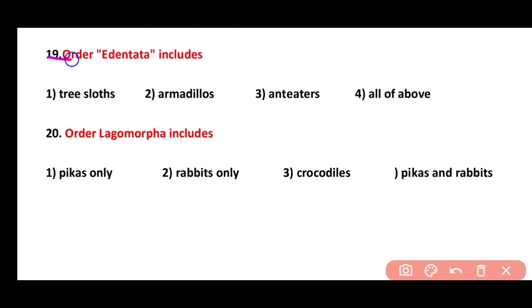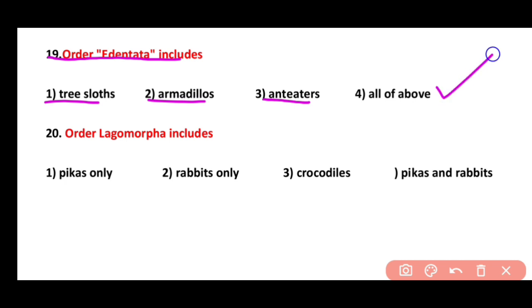Question 19. Order Edentata includes tree sloths, armadillos, and anteaters. Order Edentata is also called order Xenothra.